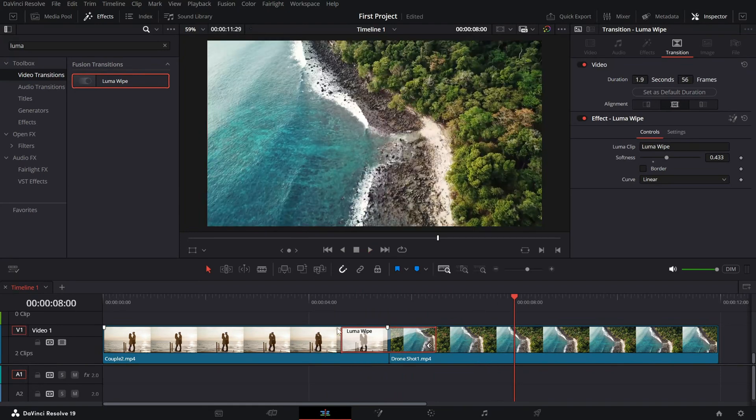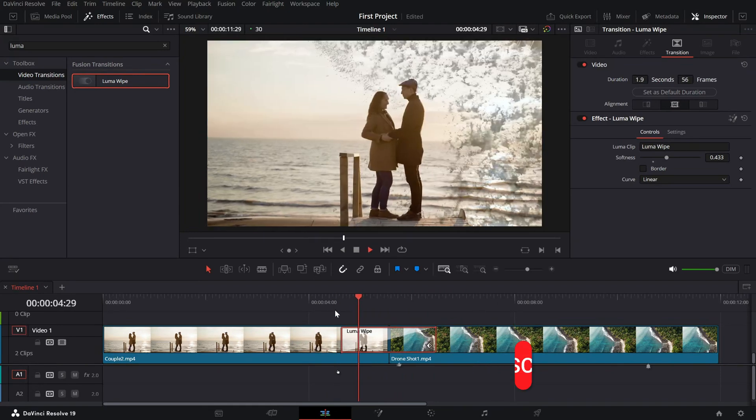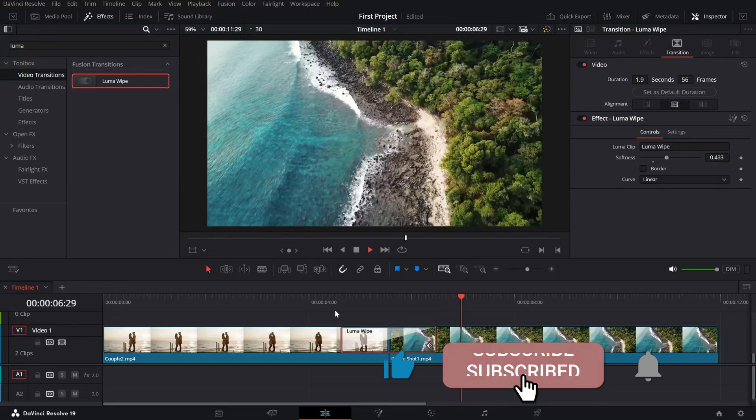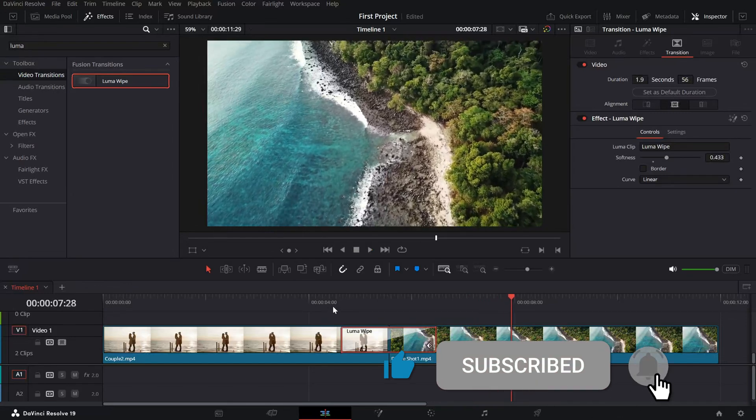If you found this tutorial helpful, be sure to like and subscribe for more quick DaVinci Resolve tips.